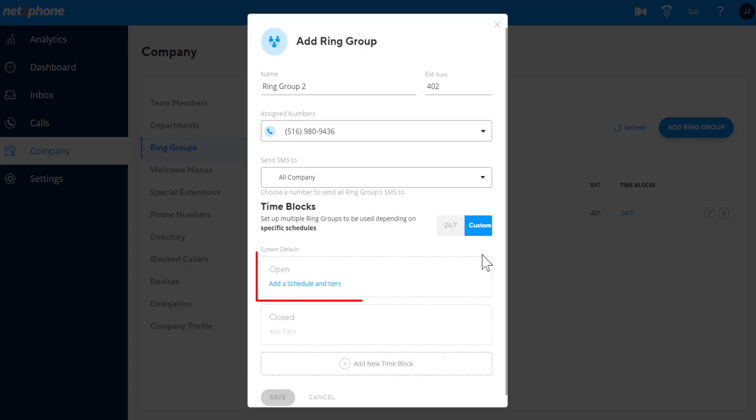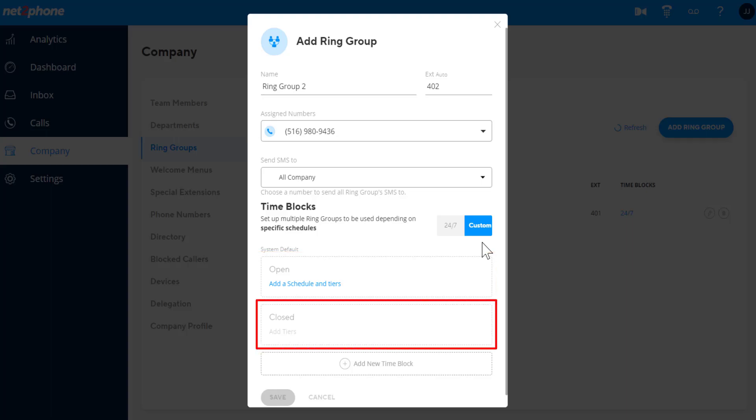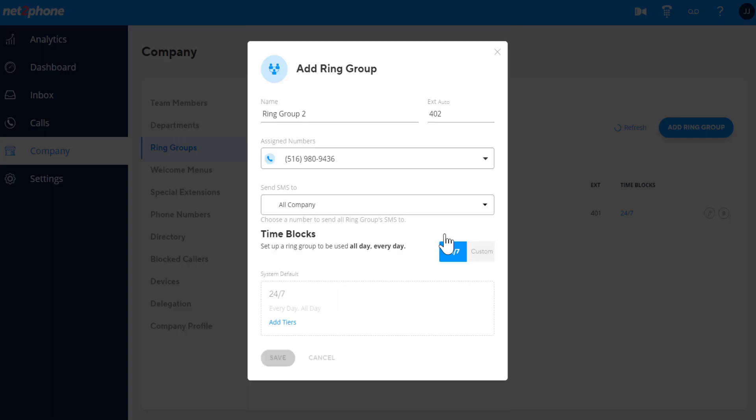Custom will allow you to set different routing for open hours, closed hours, holidays, and any other schedules you'd like. Using the 24-7 schedule, you can add tiers.